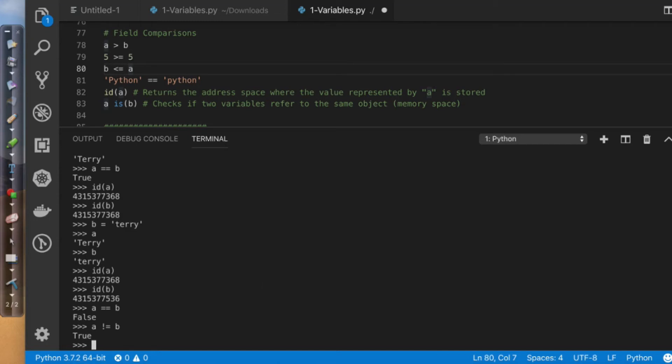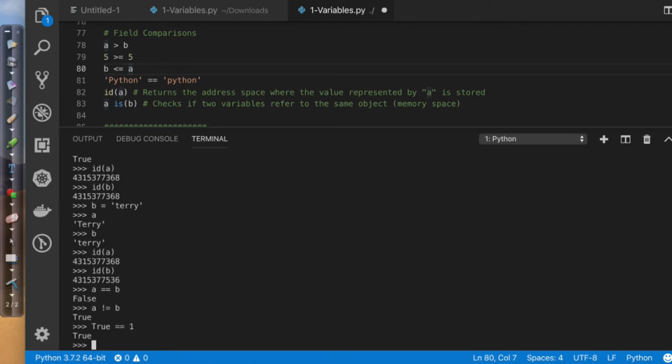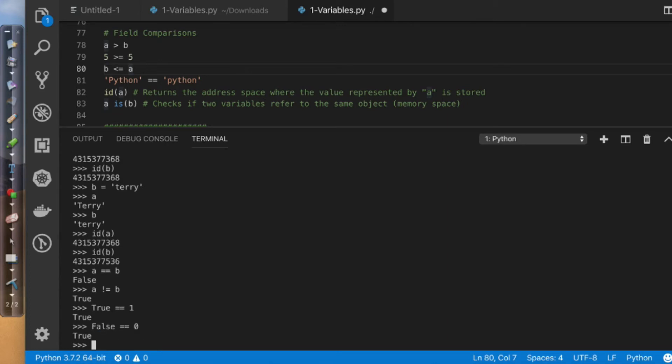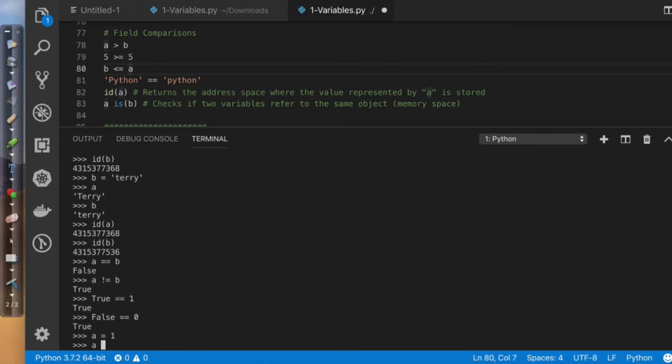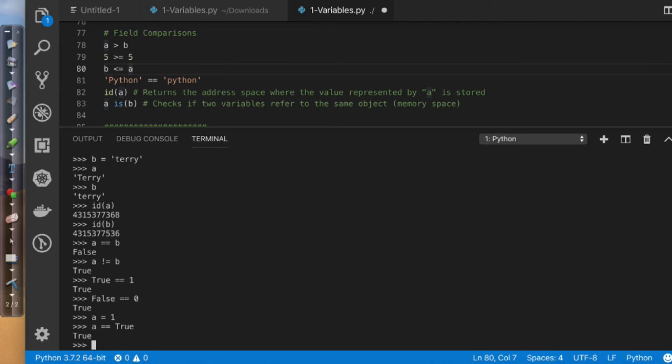What I want to do is I'm going to say true equals, and I'll say one. Notice that says it's true. Now, does false equal zero? Yes, it does. A equals one. So is a equal to true? True. So what we're looking here is that these values for true and false actually have numeric designators to them. So false is zero, true is one.